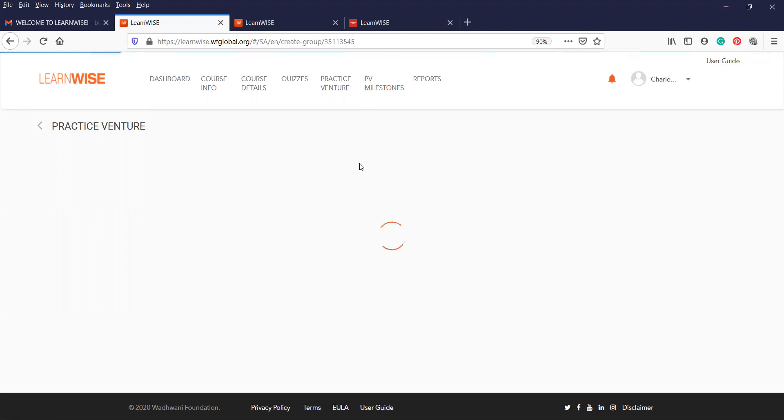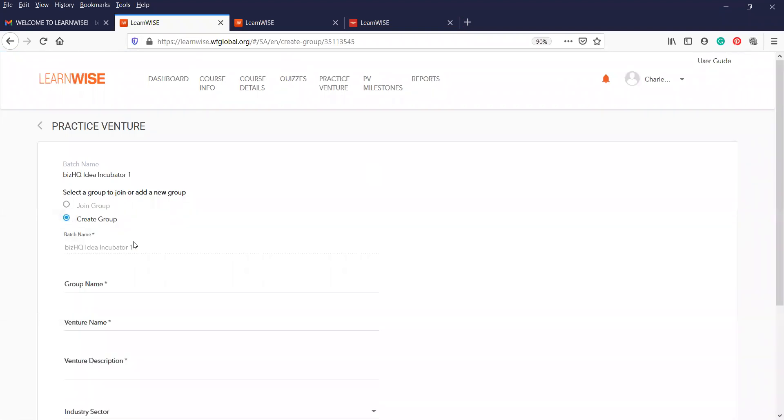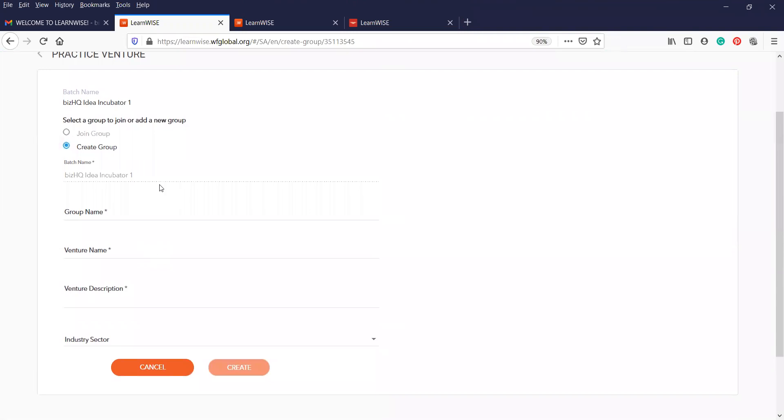If you are a single entrepreneur in your business and you do not have any partners yet, you will click on create the group. The batch name will be in there, whichever batch it is that you are under. Don't pay any attention to that. You cannot change it. You can just call your group success group. This is just for demonstration purposes. Your group name will need to be related in relation to your venture.